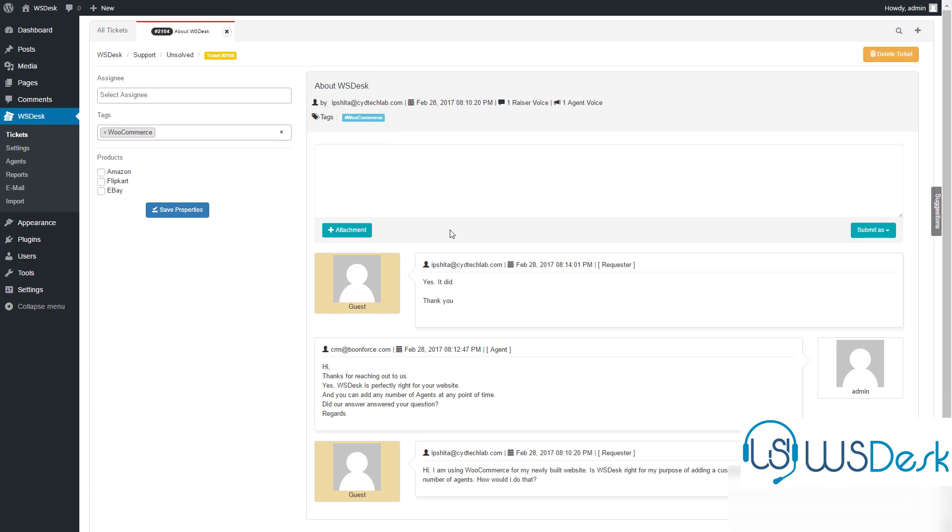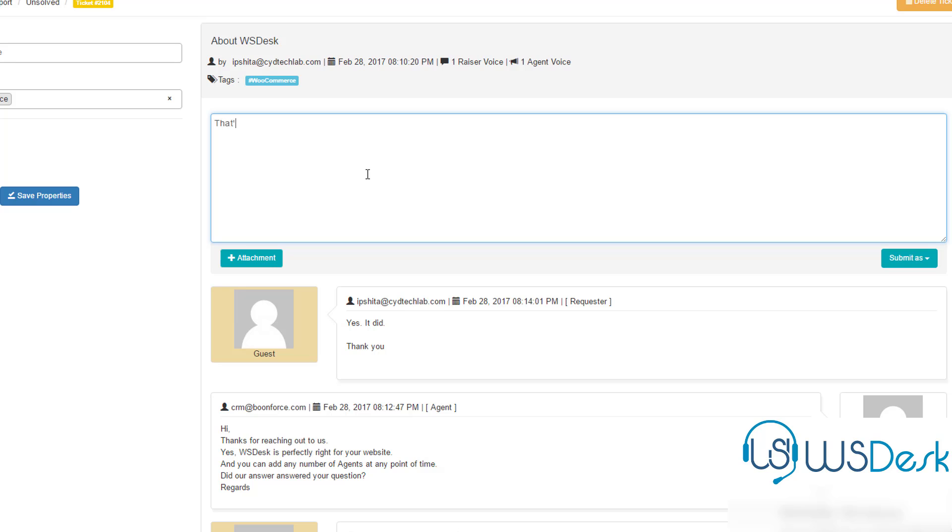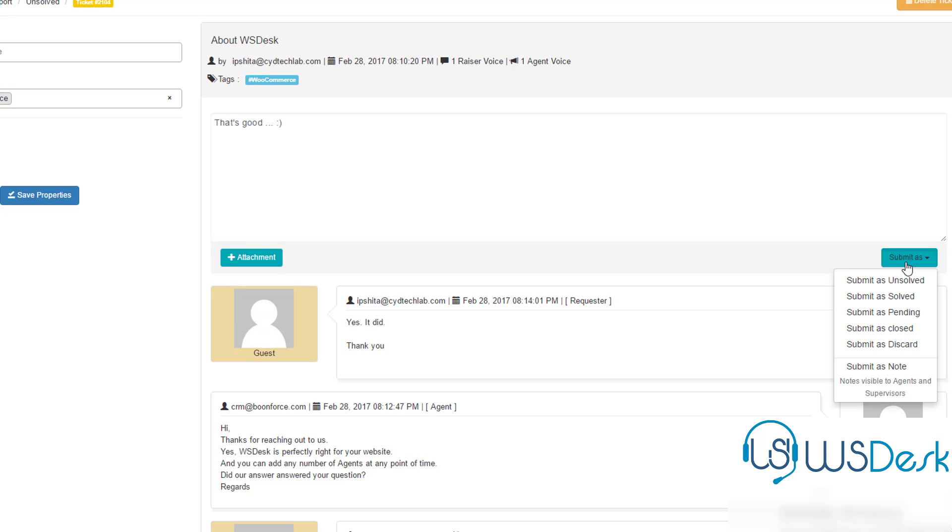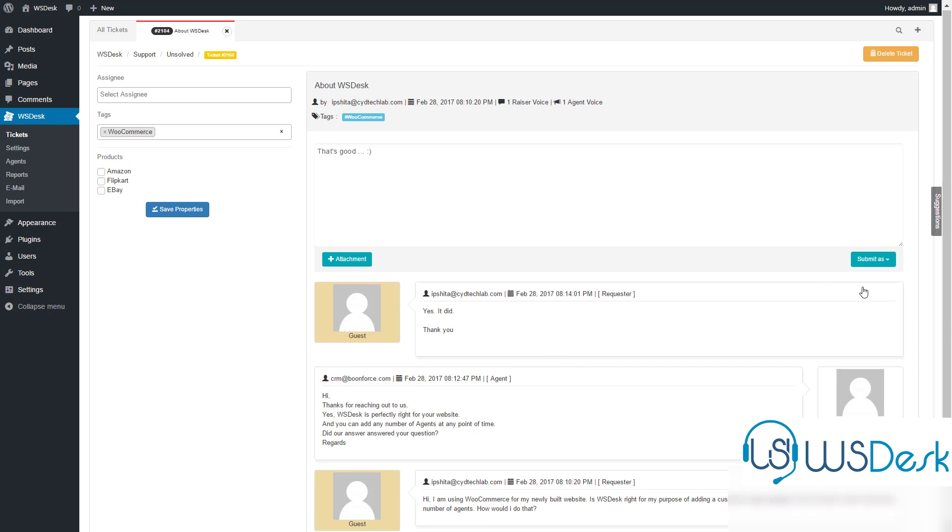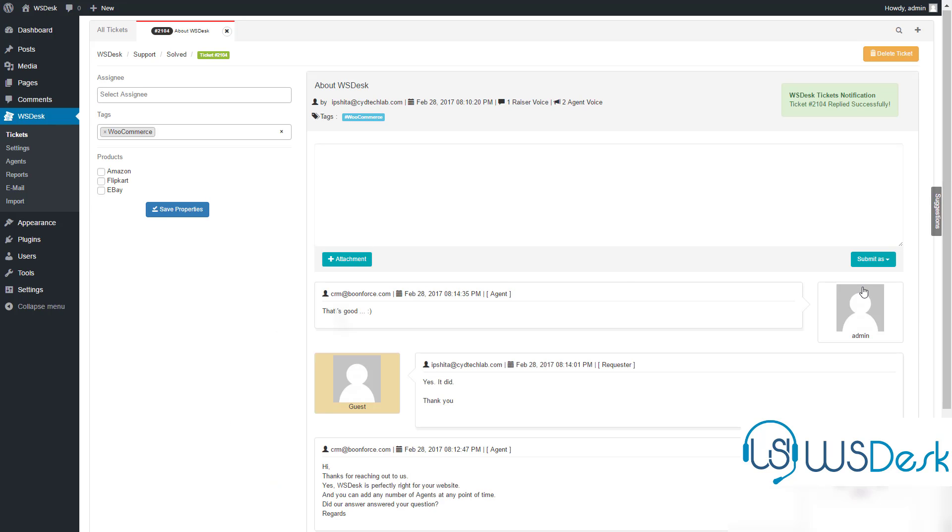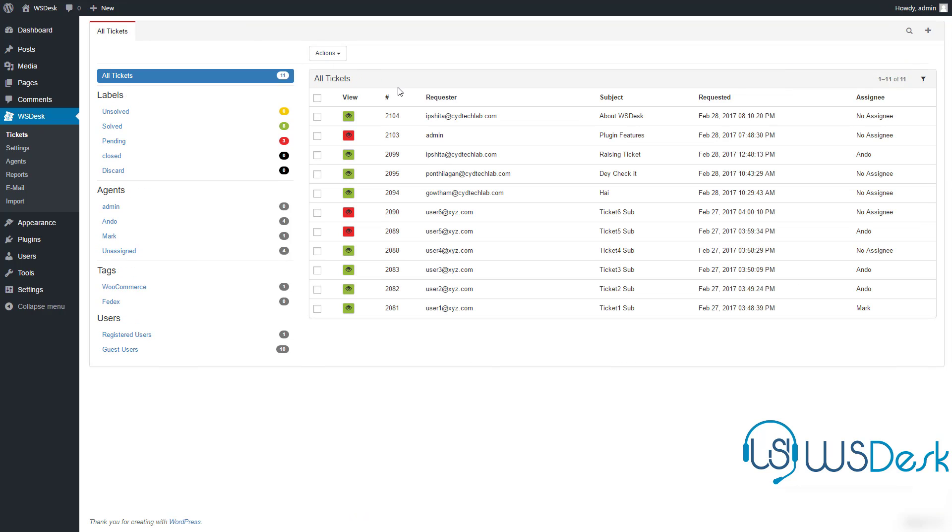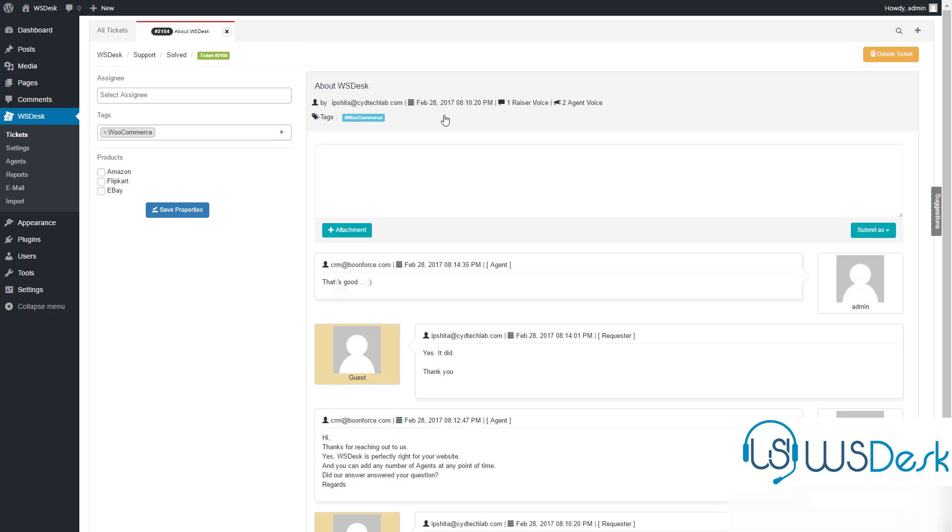The support agent picks it up, and after satisfaction marks it solved. You can effortlessly see the complete conversation from the internal view.